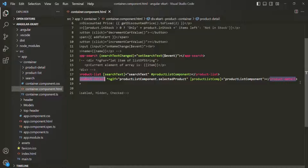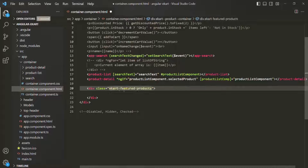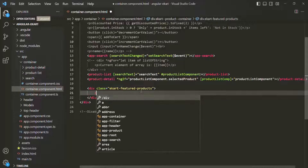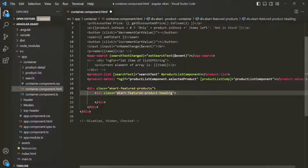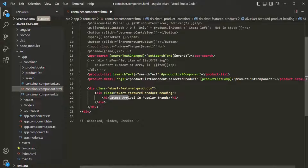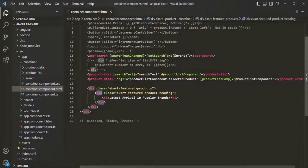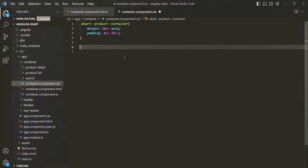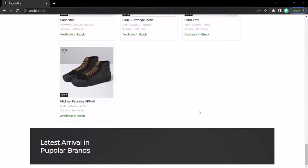Here we are displaying the search component, product list component, and product details component. After the product details component, I'm going to add a div with a CSS class called e-card featured products. Inside that, I'll create another div with the class e-card featured products heading, and add an h1 element with the heading 'latest arrivals in popular brands'. I've already written some CSS for these divs, so let's grab that and paste it in containercomponent.css. If we go to the web page and scroll down, we can see that div displayed with the background color and the heading.